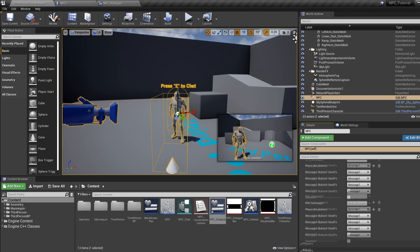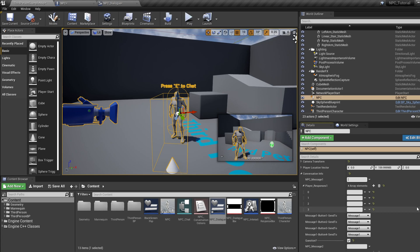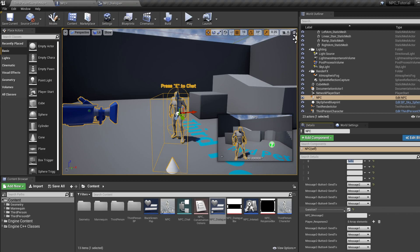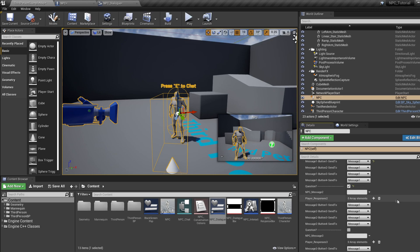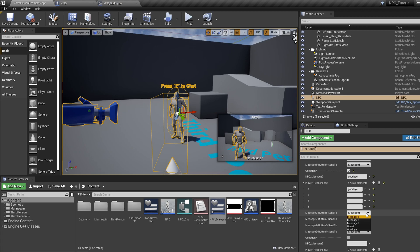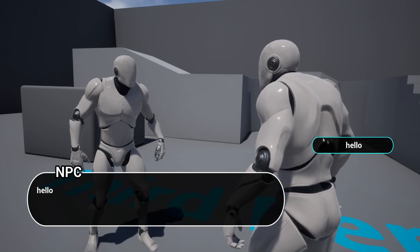Here's a quick example. For NPC Message One, put 'Hello'. Add four responses and put 'Hello' in the first box, tell the program that Message One Button One should take us to Message Two, and enable player responses by ticking Questions. For Message Two, put 'Goodbye', add four responses, put 'Goodbye' in the first box, tell the program that Message Two Button One should call the Goodbye event, and untick Questions.